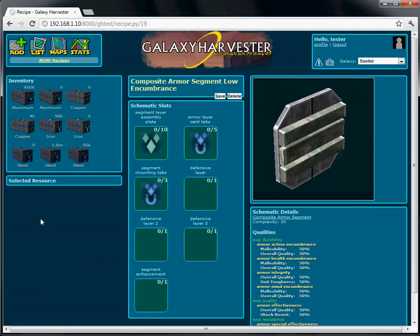This interface should look familiar to you. It looks very similar to the assembly stage of crafting in game, and it operates the same way too.